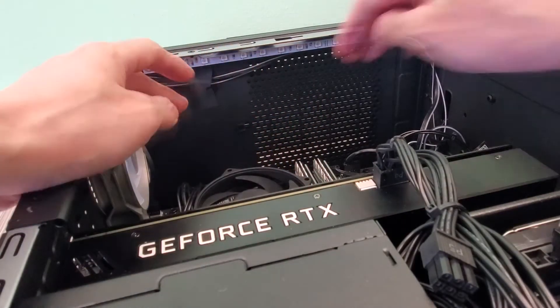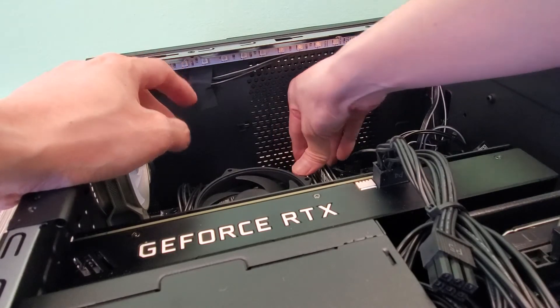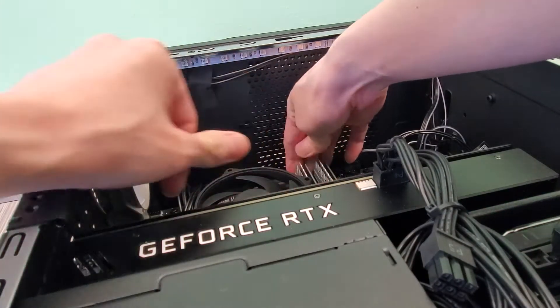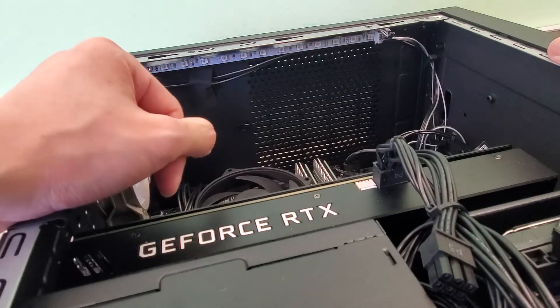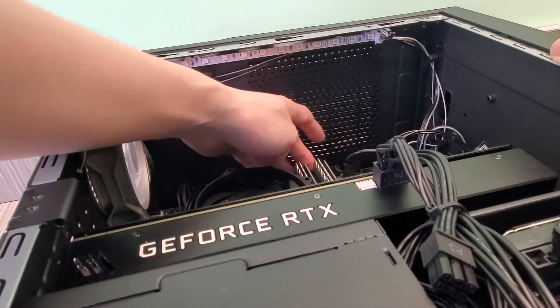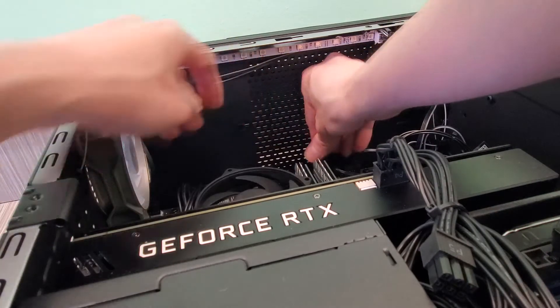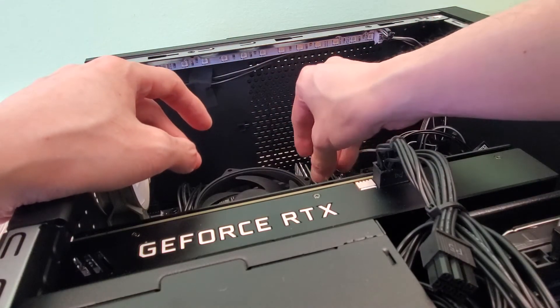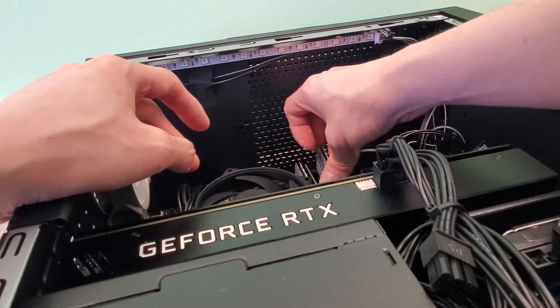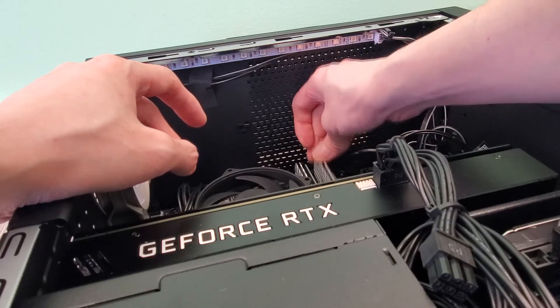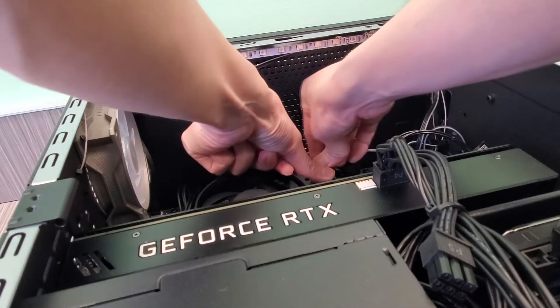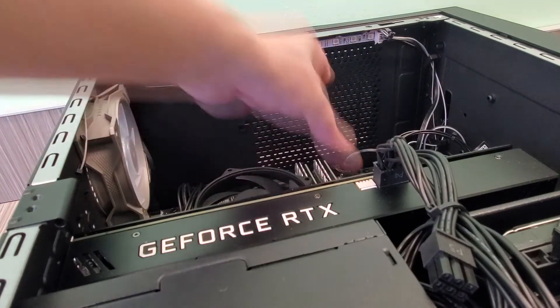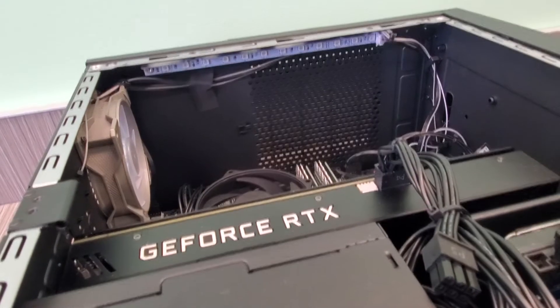There we go, that one is in. Well maybe not. Now it's in. Now it's in, I don't think the other RAM is seated properly. There we go, now it's seated.